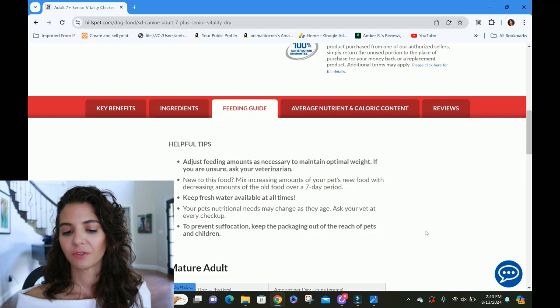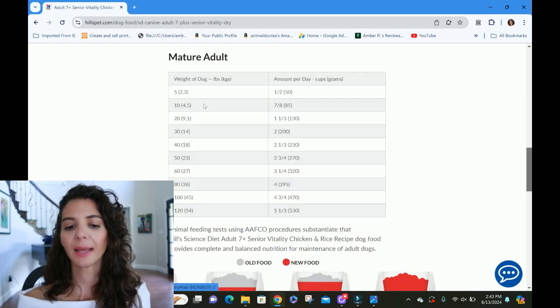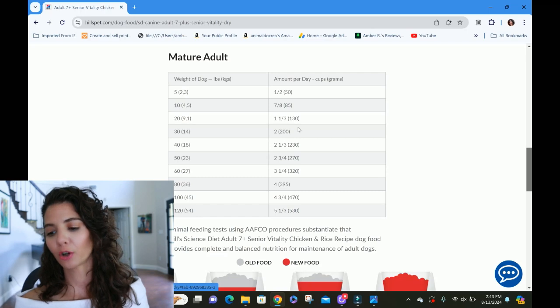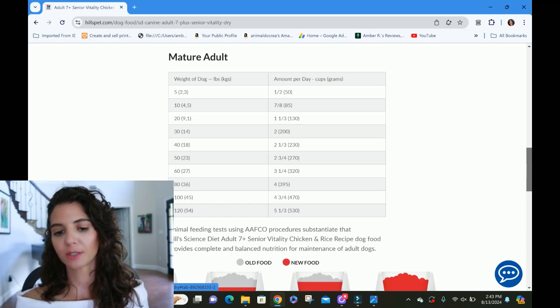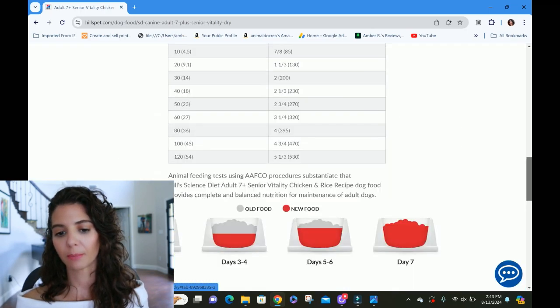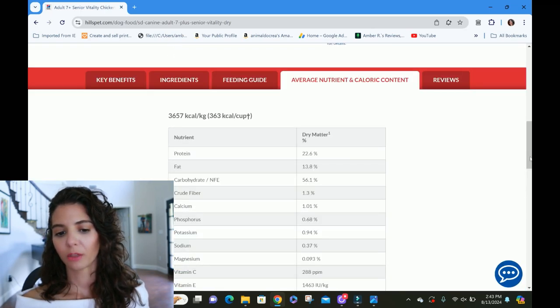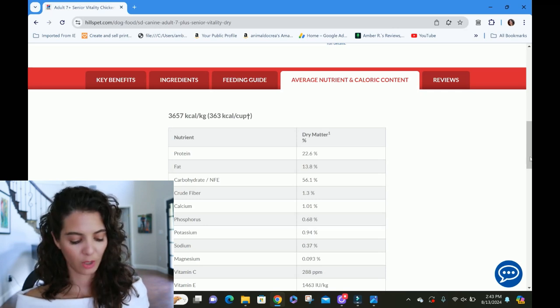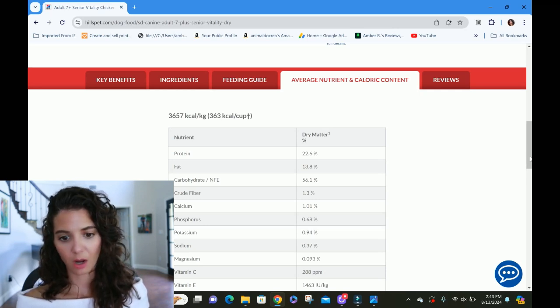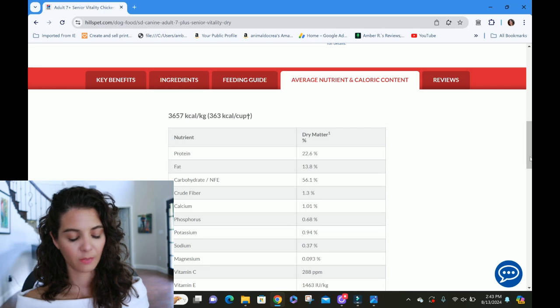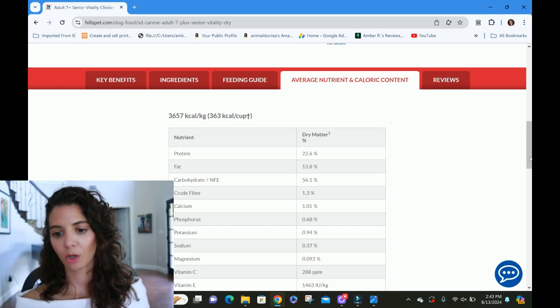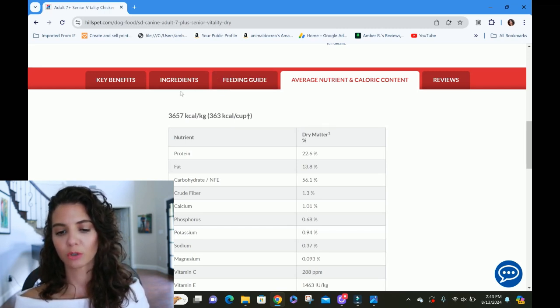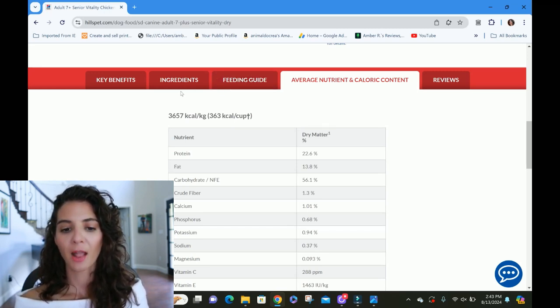So weight in pounds, so 20 pounds dog, they're saying they should get one and one third cups per day. Let's see if it tells us how many calories per cup. 1.33 times 363. That is going to be correct. So they're going to get a point there.